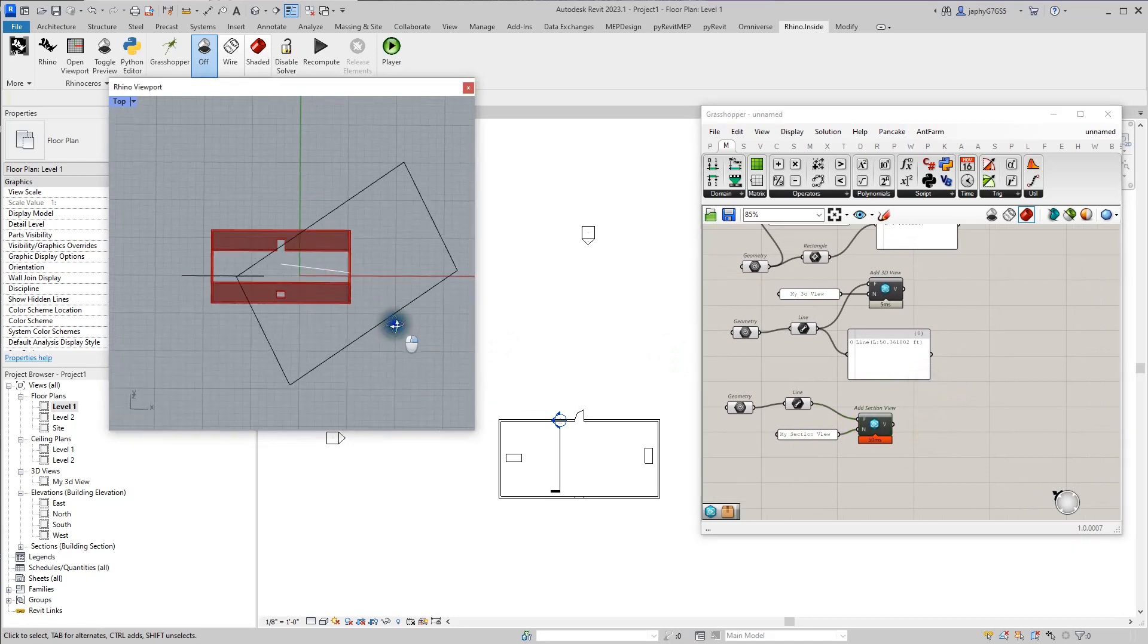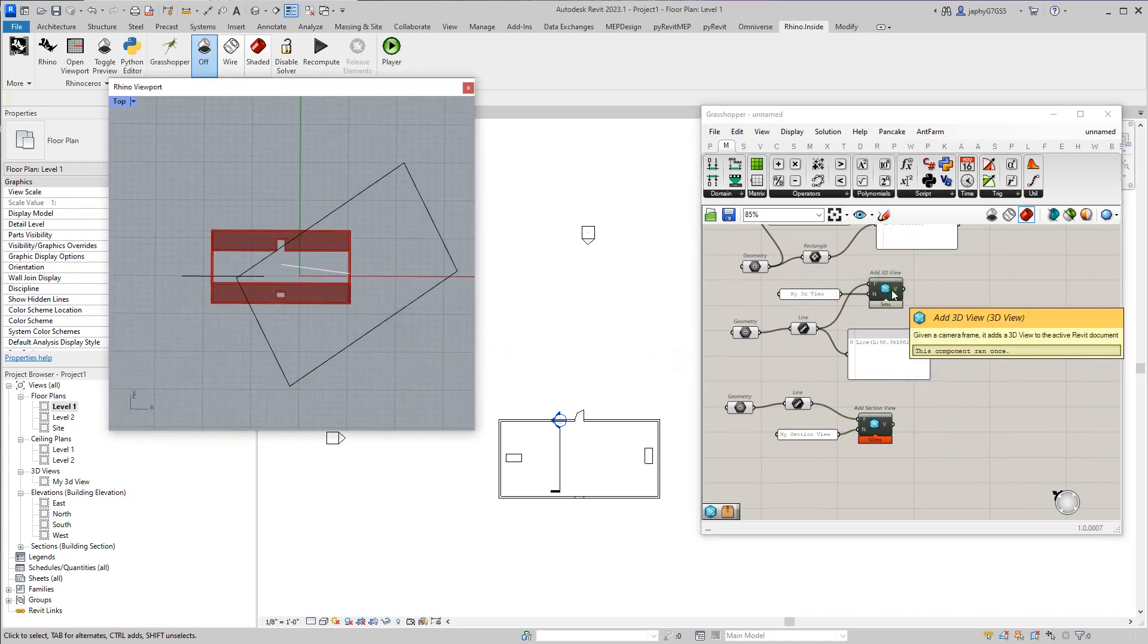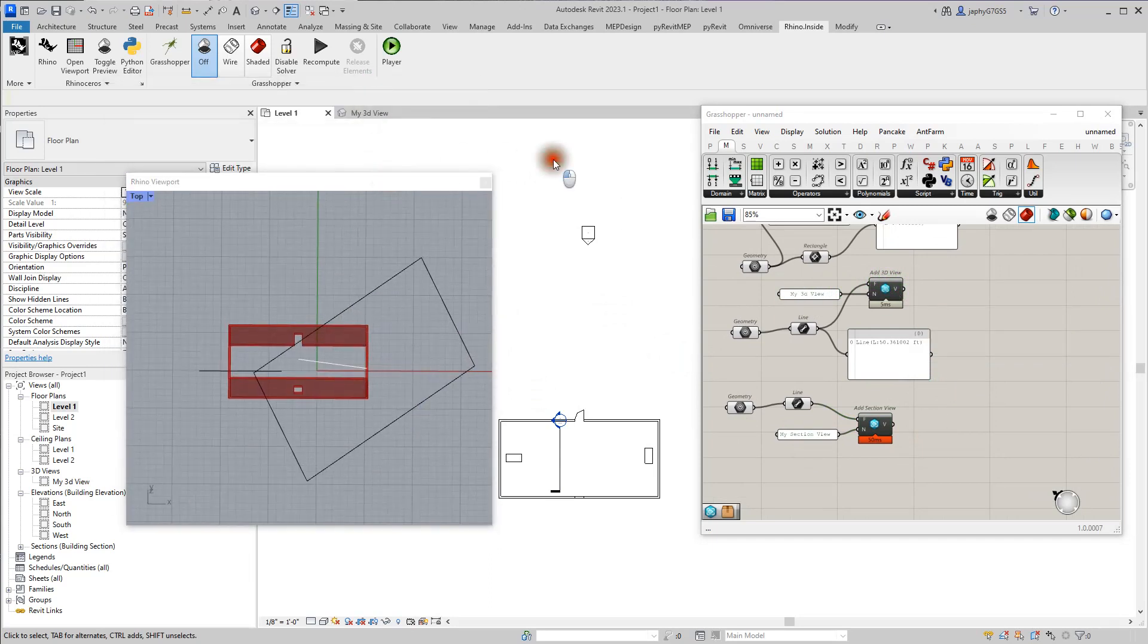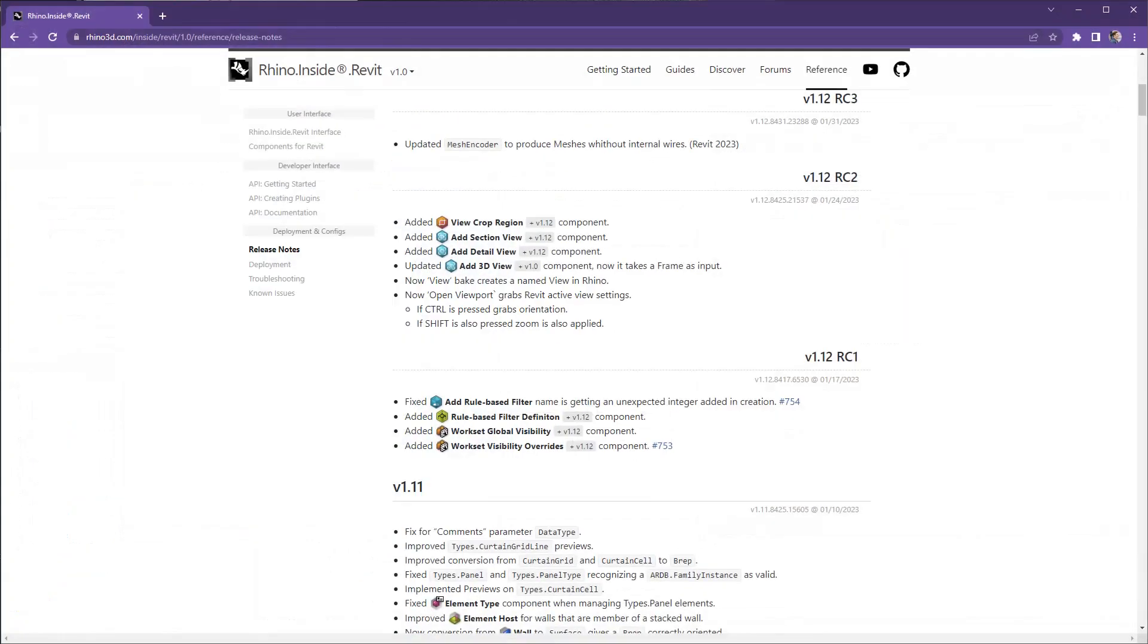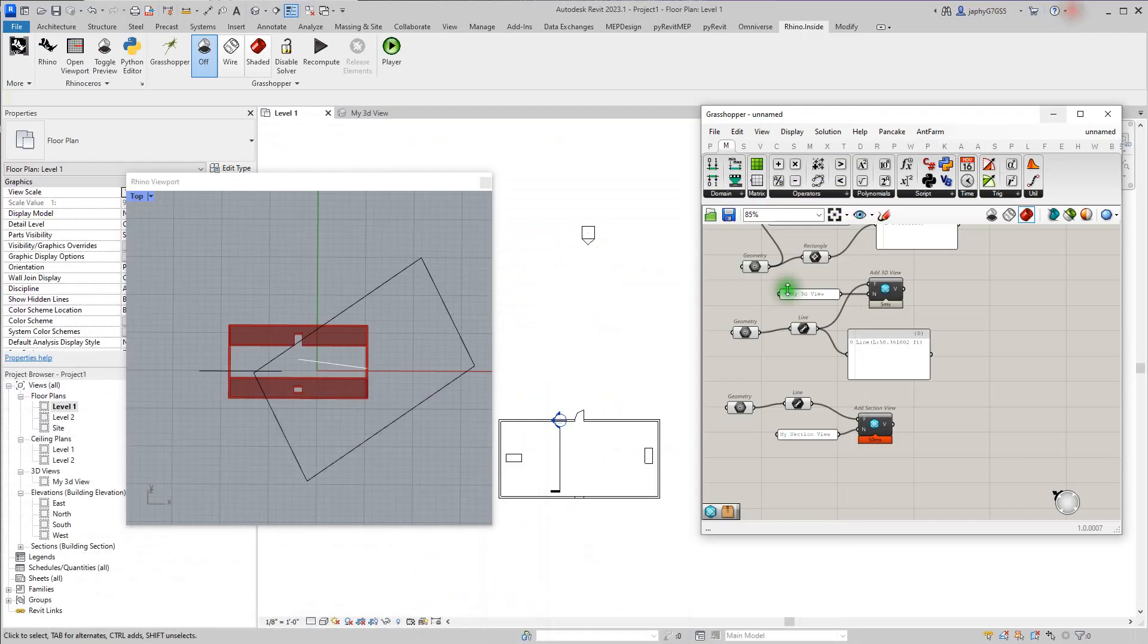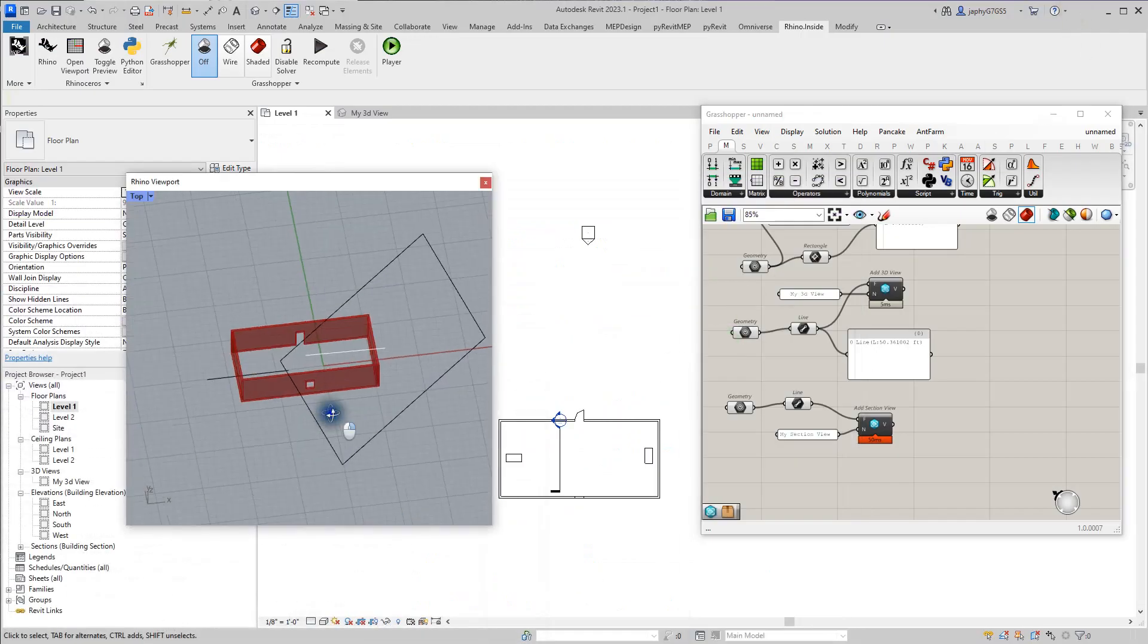One thing that you can do: in our release, you can now bake the view to create a named view in Rhino. You can also open the viewport from Revit by hitting Control to grab the orientation and Shift to grab the zoom. So how this works: if I am in Revit and I want this Revit view...